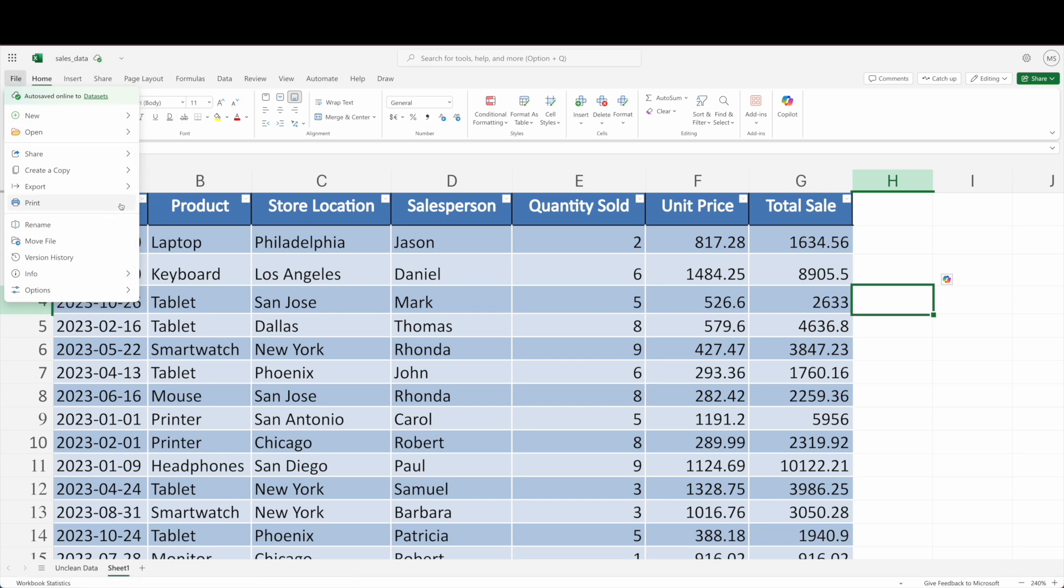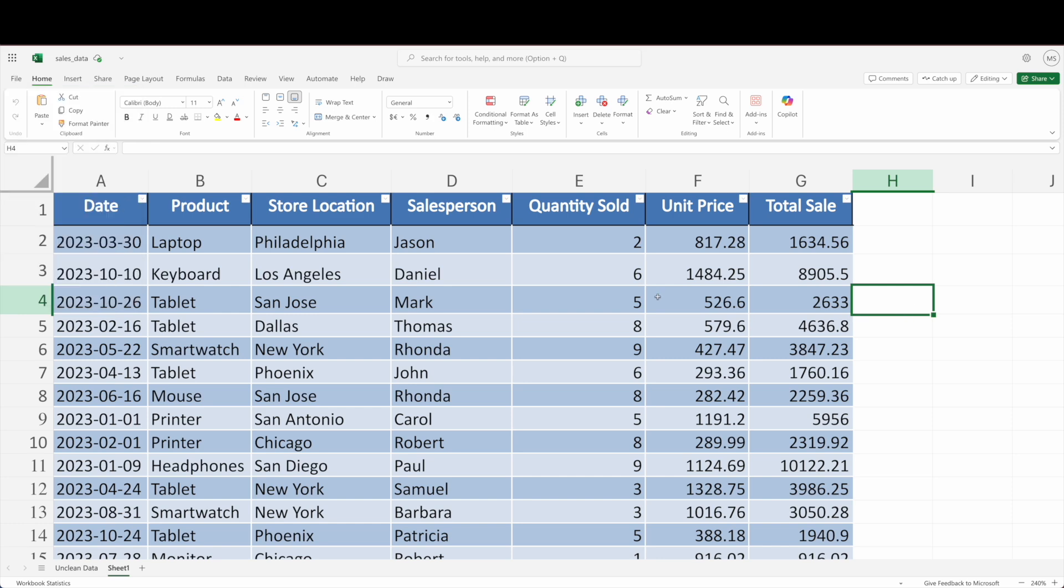You can also try finding the create a copy button or maybe an export button if you want to export it. You have a few different options right there to mess around with it. I'd recommend going through and modifying it that way and seeing if that will end up working for you.